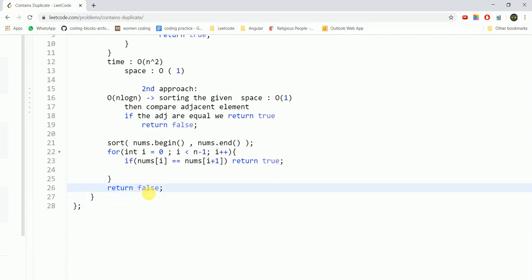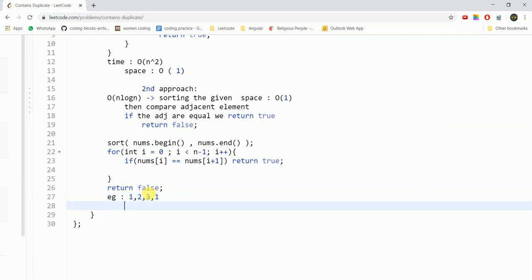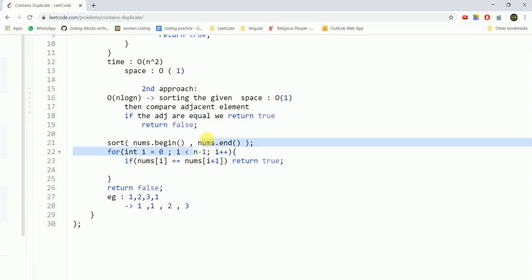And to take an example we would take the example of the input that was given to us. So in the sorted manner the array would look something like this. So when we go through from the first element to the second last element, in that case we would have nums of 0 equal to nums of 1. In that case we would return true and the final answer would be true which is what we desire.